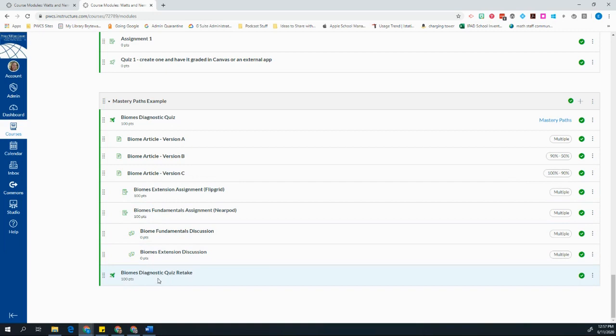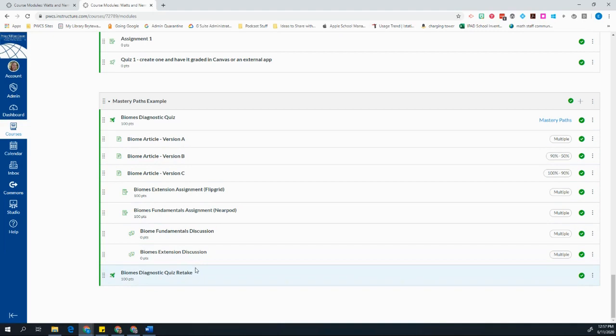I also see that all of these are in multiple paths. And this last one is not part of the mastery path. No matter where students took themselves on this path, at the end of this module, I'm still having them come back to do a retake of this quiz to make sure that I can see growth in their learning. So let's look at what this looks like from the student's perspective.